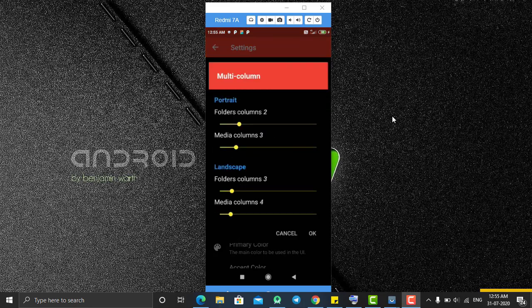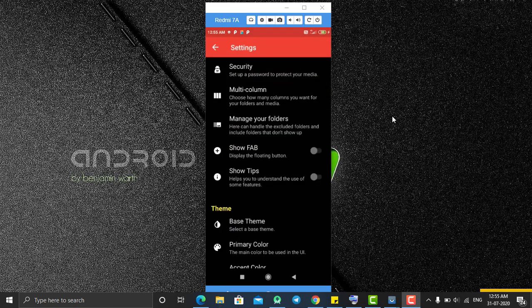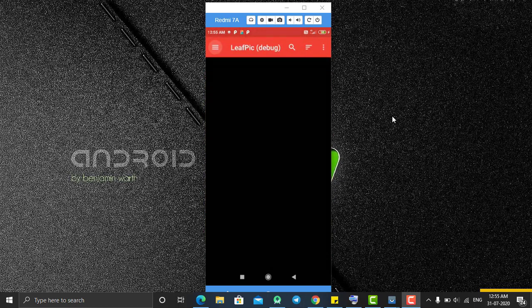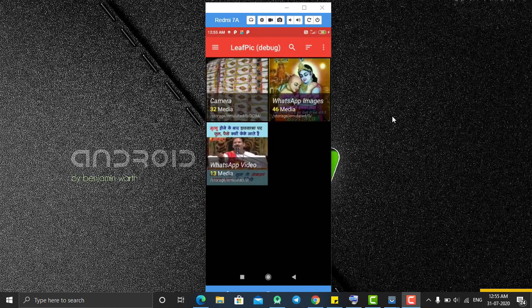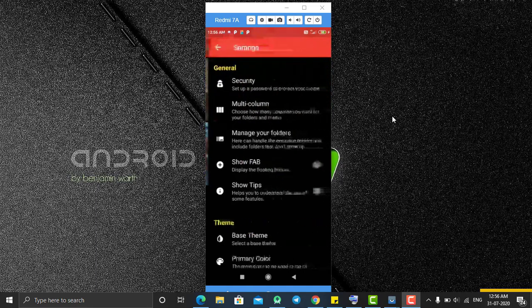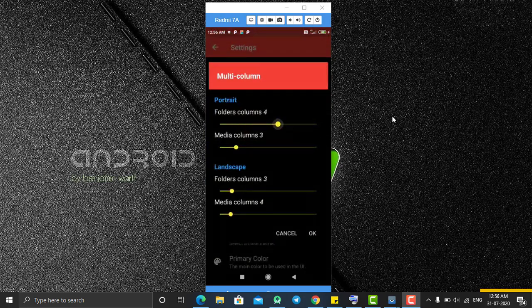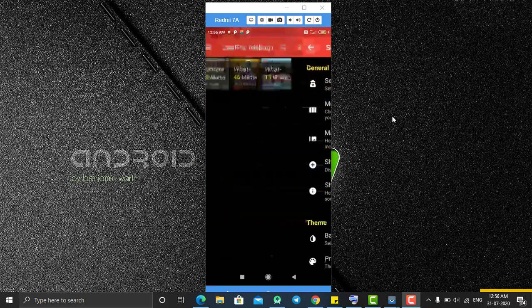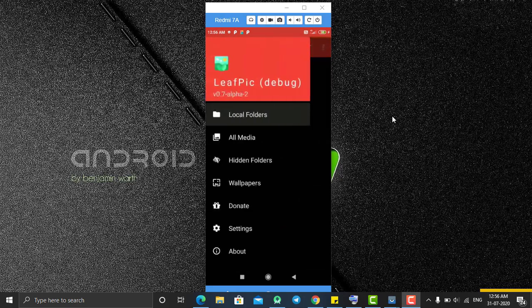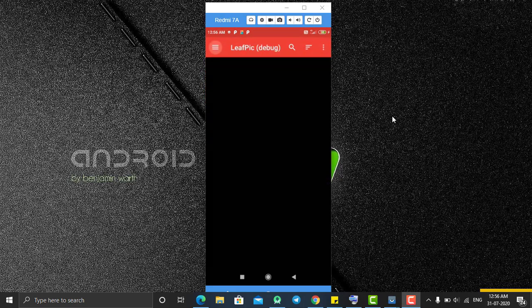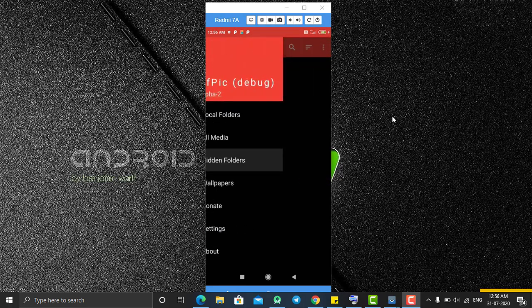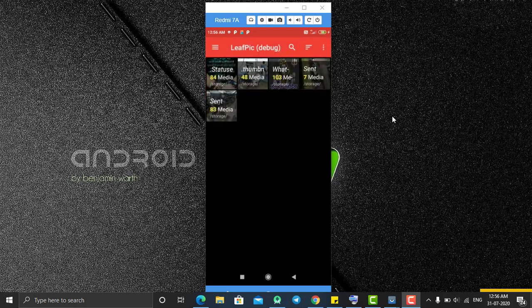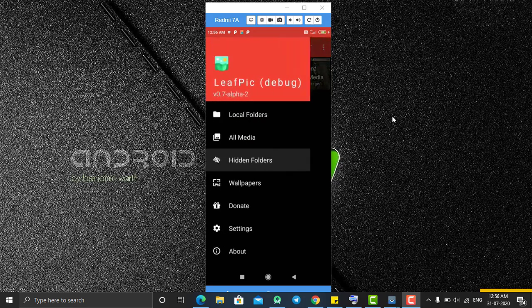From the multi-column setting you can select how your folders are displayed. For example, currently it is displaying three grid items per row. If we go to Settings, change multi-column to four and click OK, going back you can see it now shows four smaller folder icons in a single row.